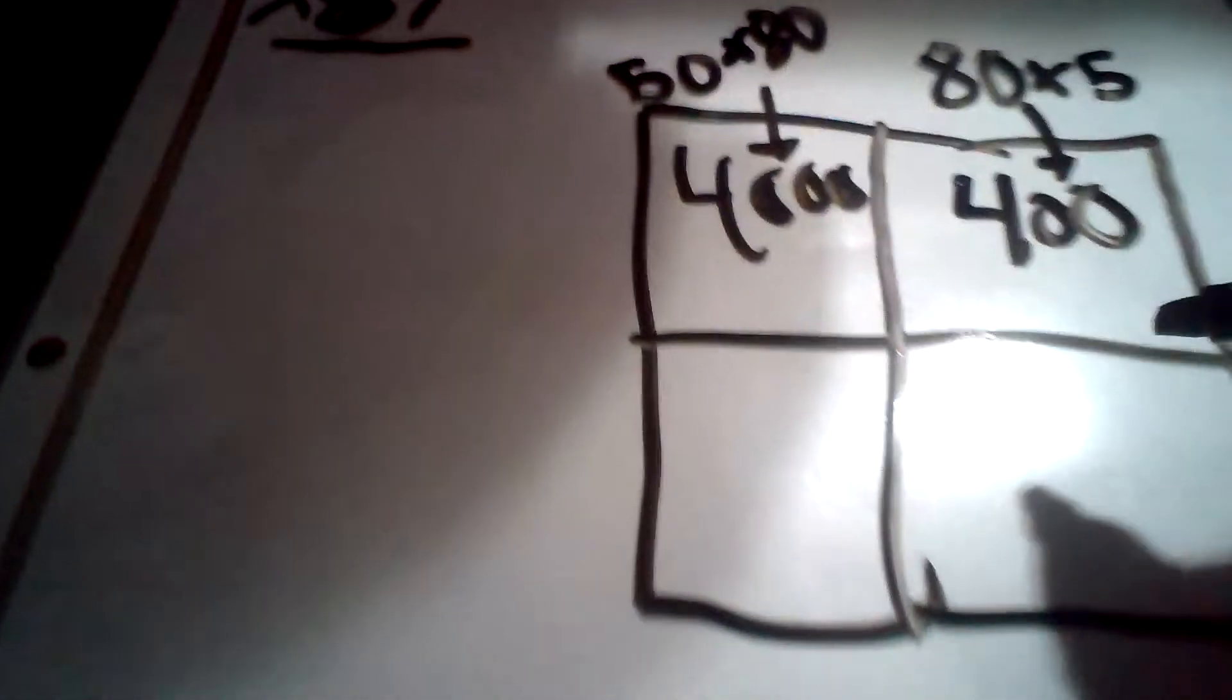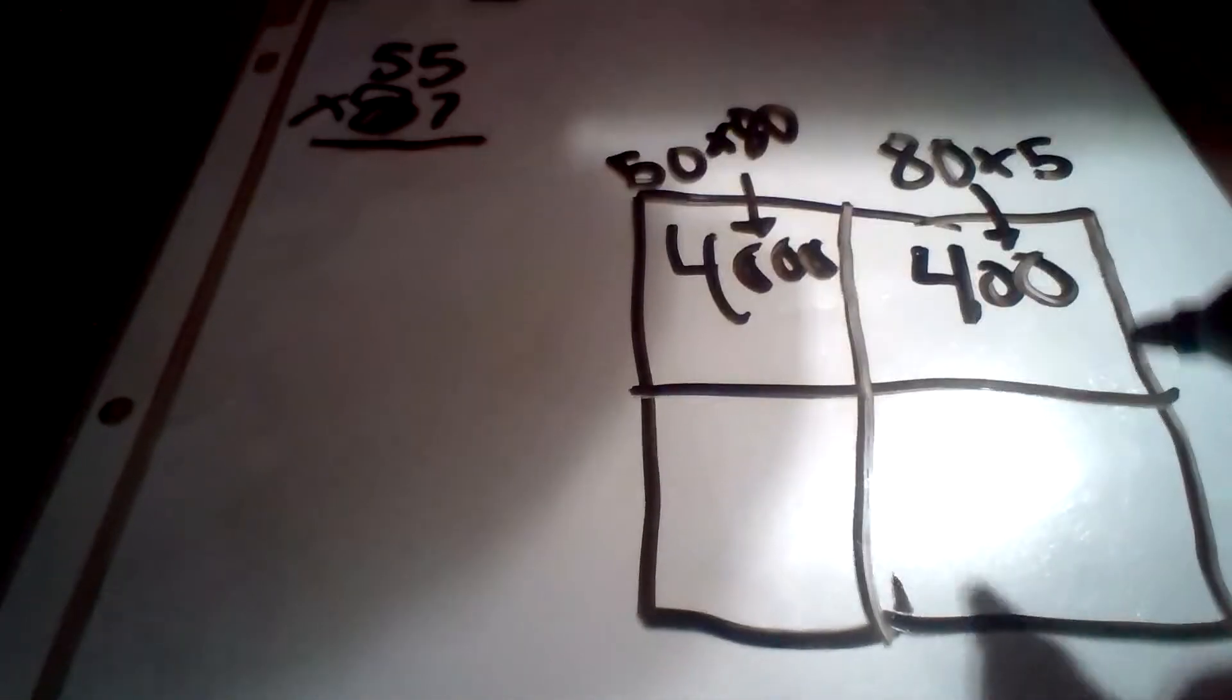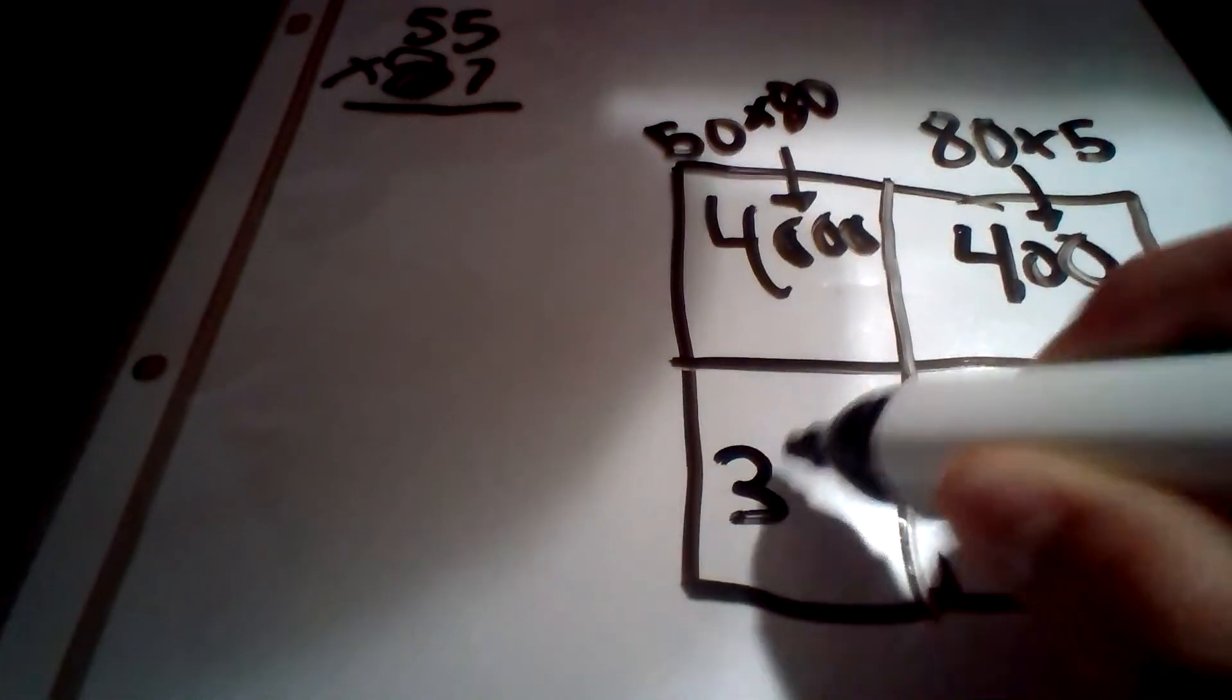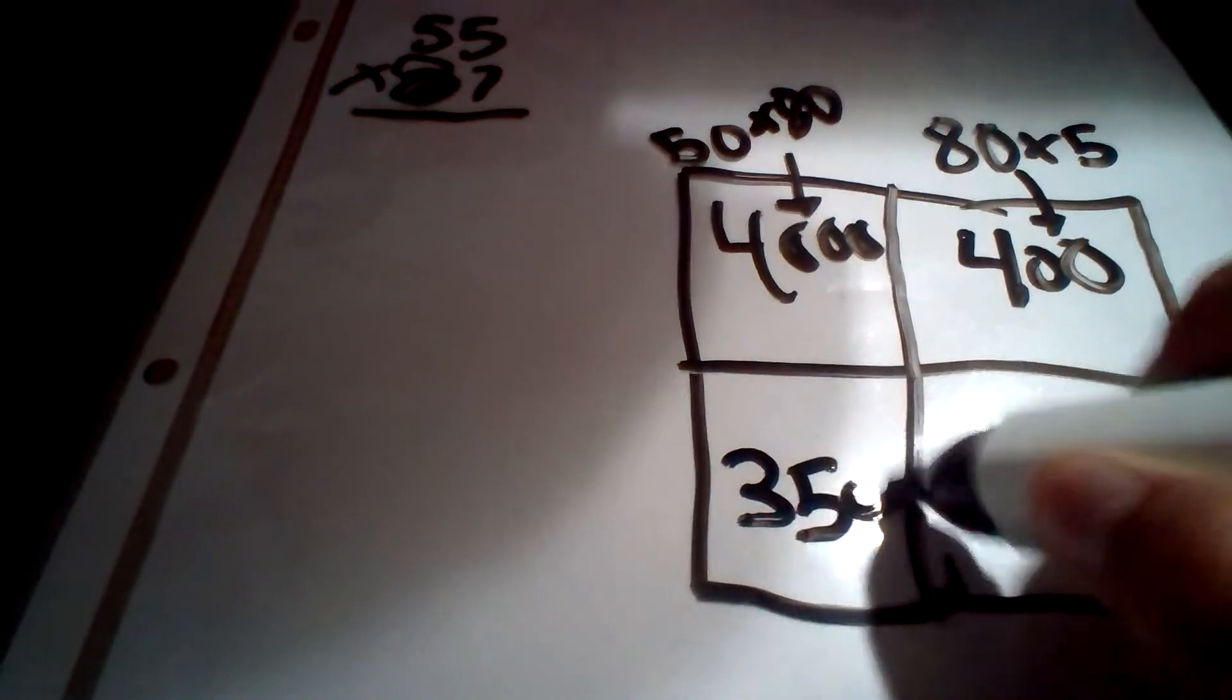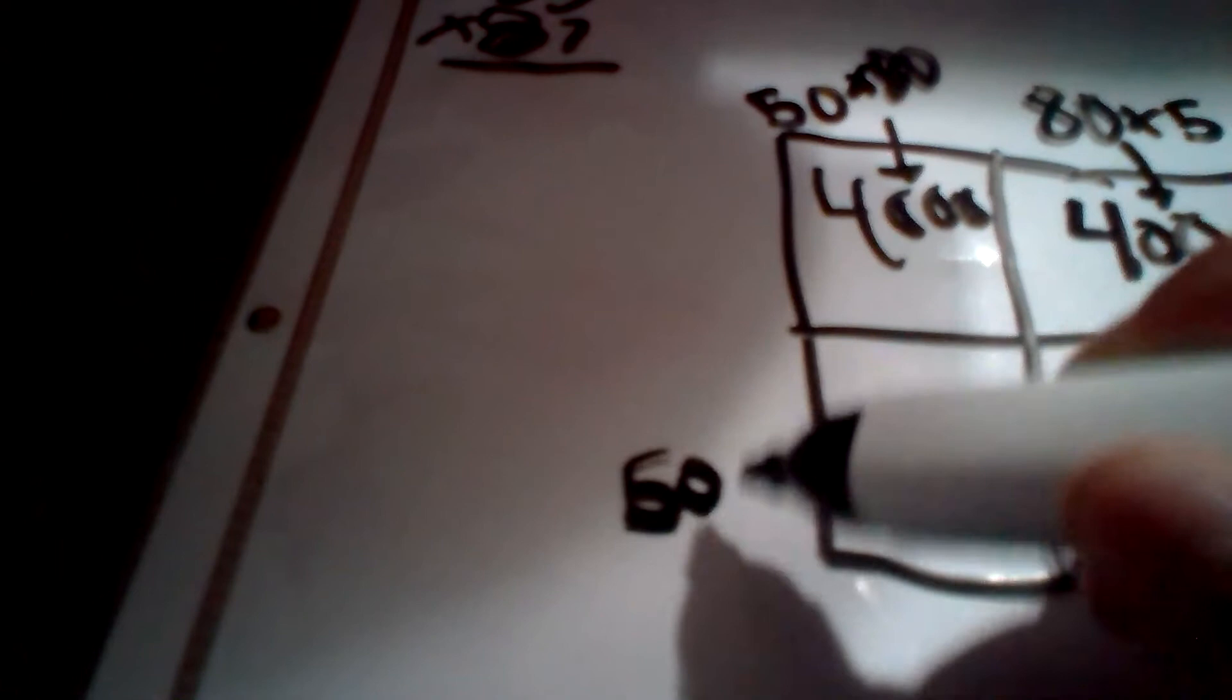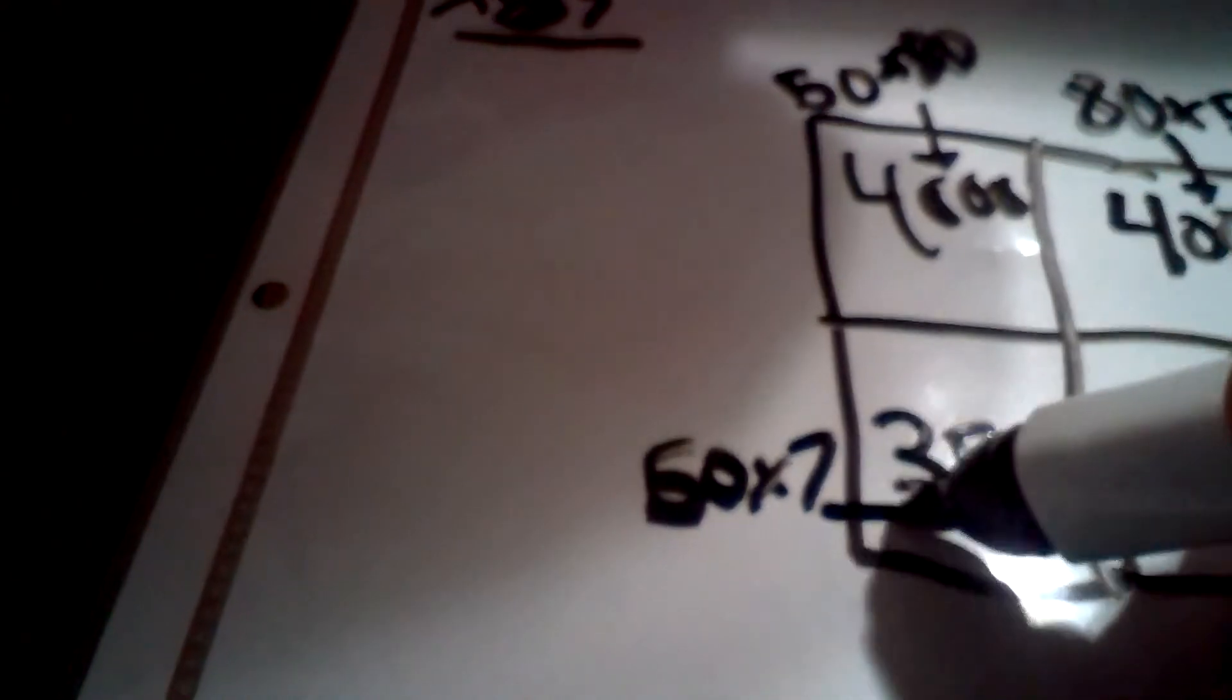Then, I'm going to do 50 times 7, which is 350. 50 times 7.